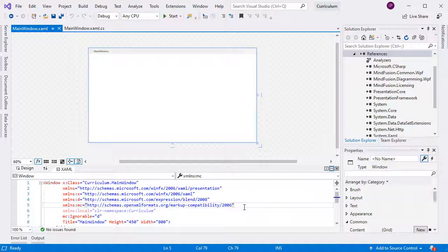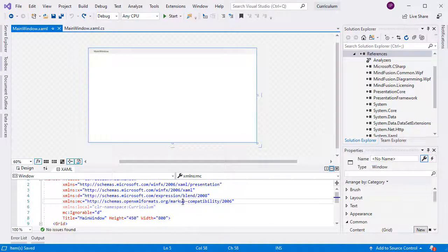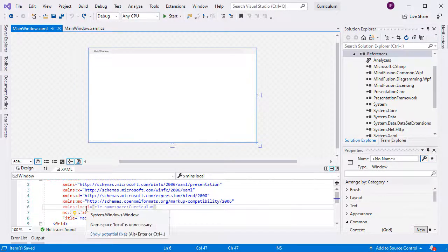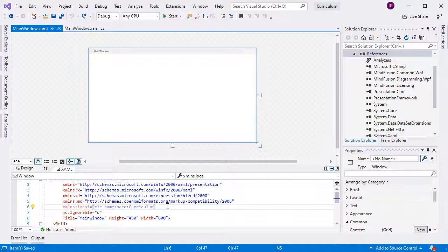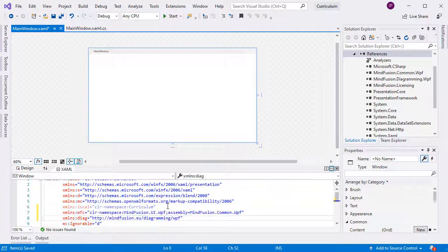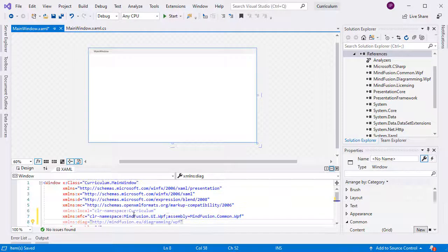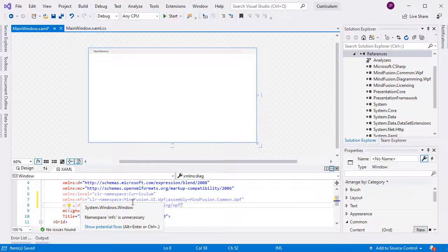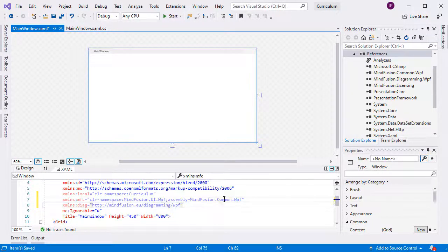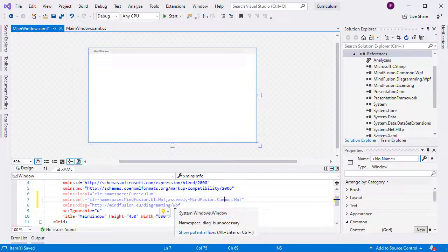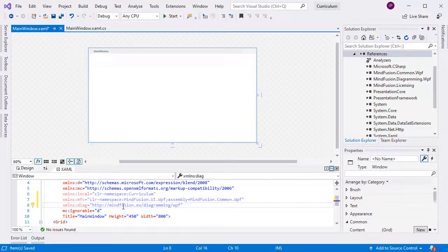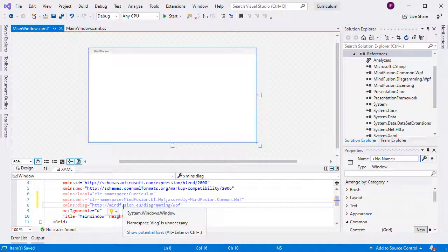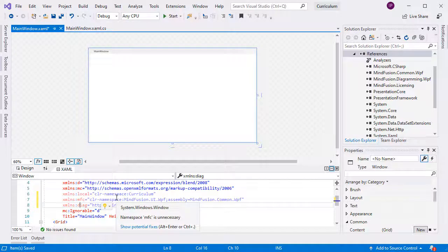Next, we add mappings to the two namespaces that we'll use in XAML. We have one called Local to reference objects from the current namespace. We add MFC to reference classes from the MindFusion.UI.WPF namespace in the MindFusion Common WPF assembly. We need this one for the property grid. We also add a diag mapping to create objects from the MindFusion diagramming namespace.